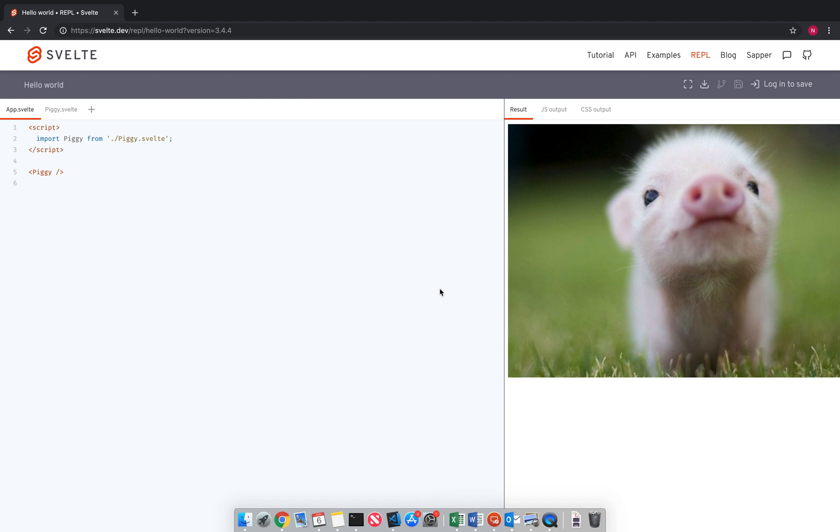Hello everyone, this is the Svelte Master, and I'm going to teach you how to use CSS in Svelte today.